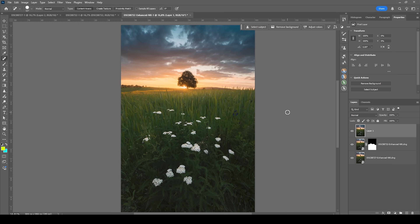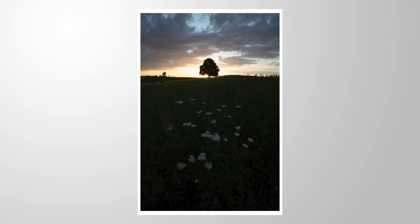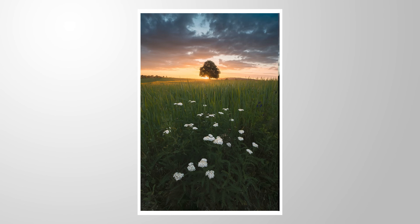Here we have the finished image with a hugely improved foreground. What do you think about this technique? Do you have any tricks to share about getting better foregrounds for your landscape images? I would love to read them in the comments. Also, if you want to support this channel, feel free to subscribe — this would mean a lot to me. Thank you so much for watching this video.